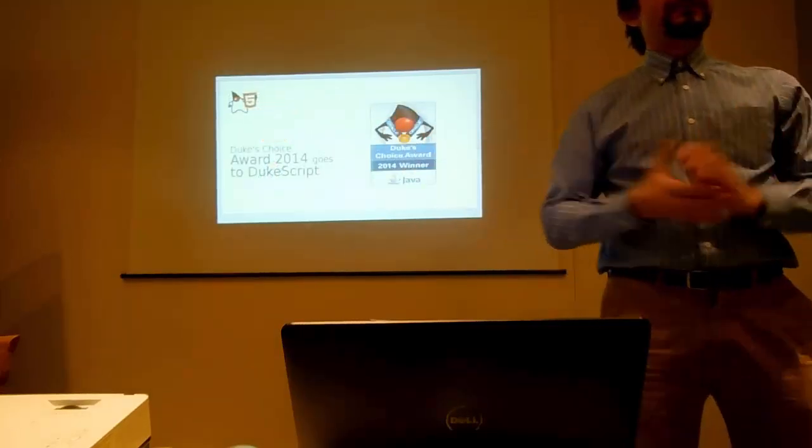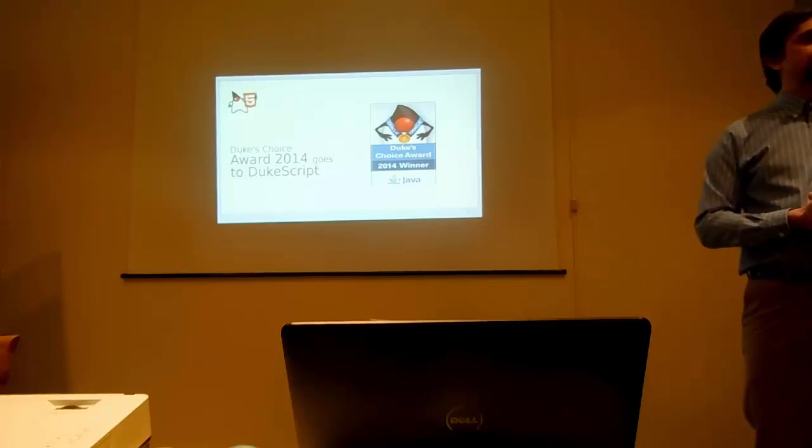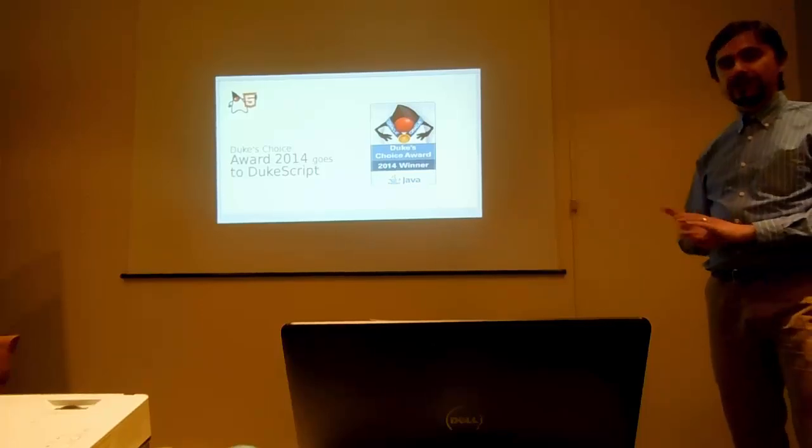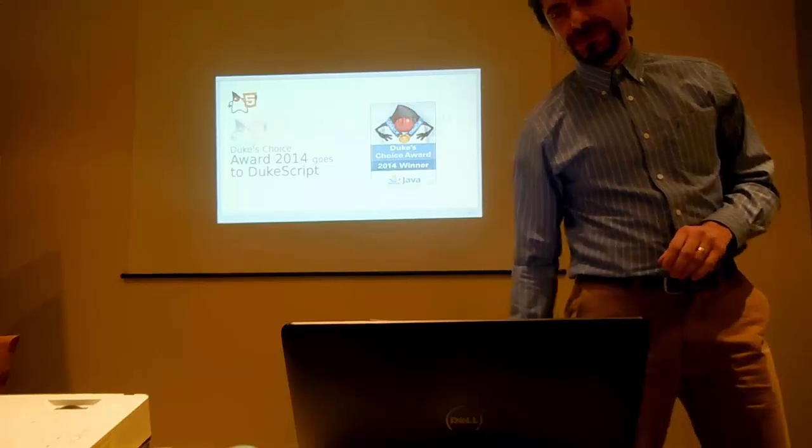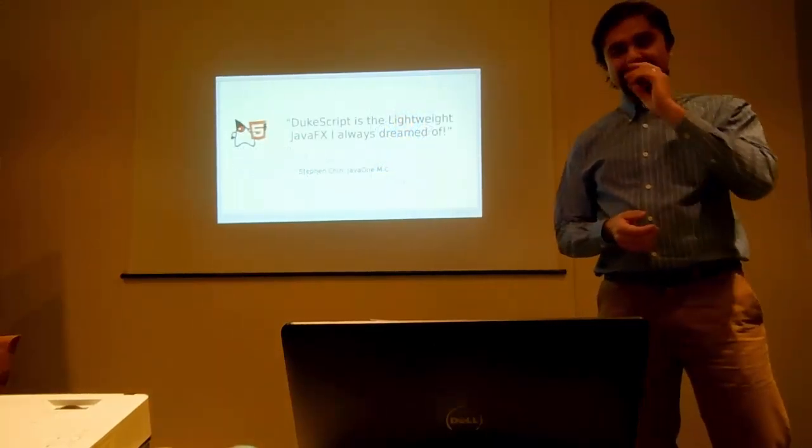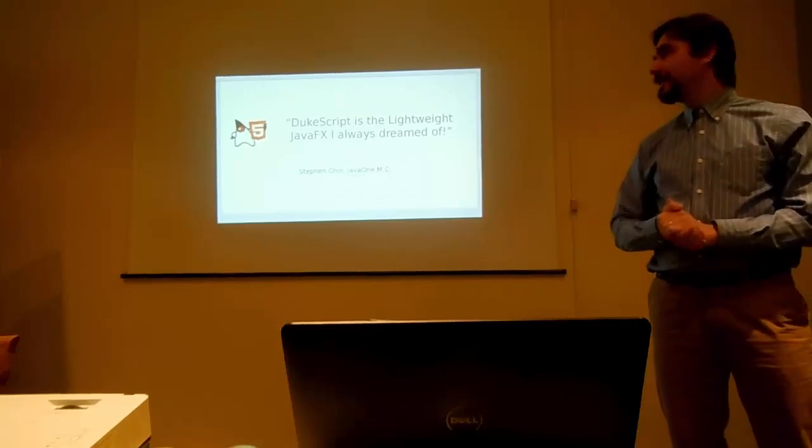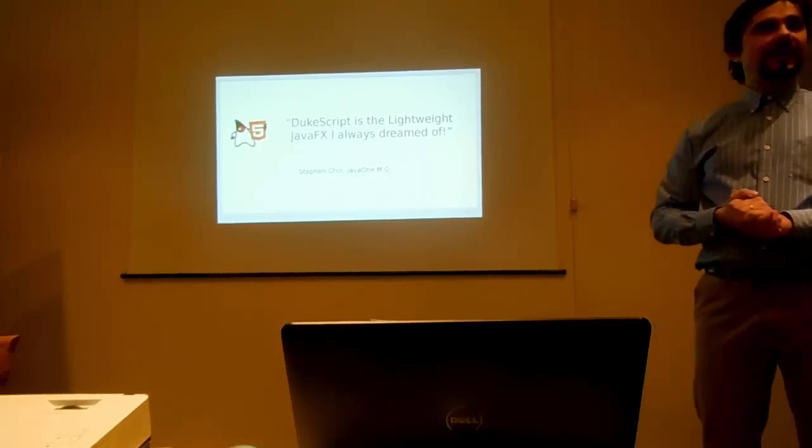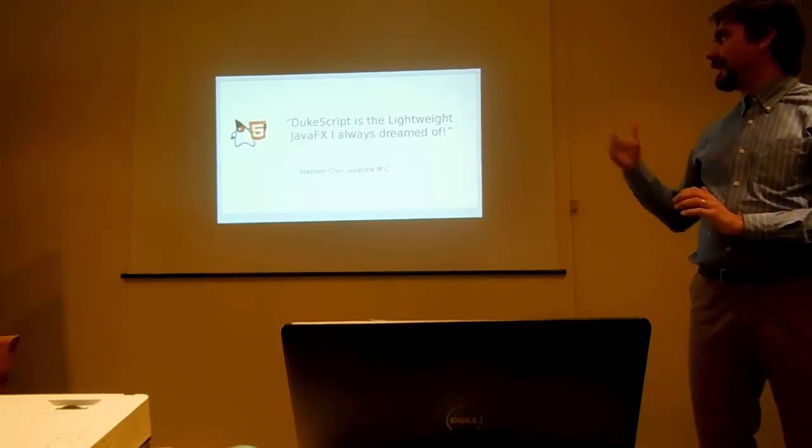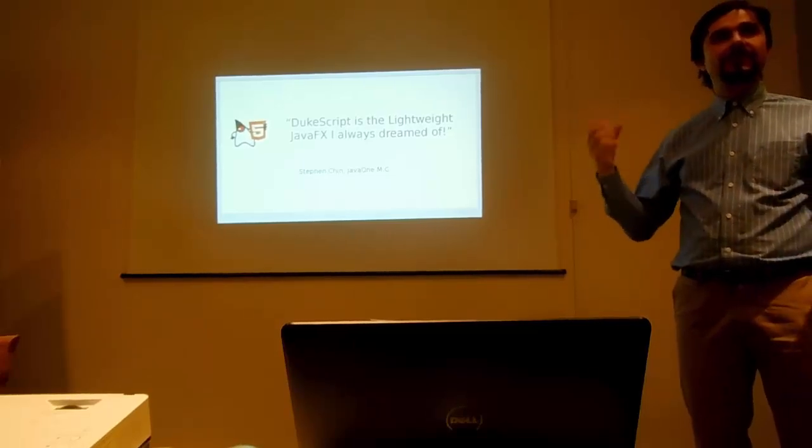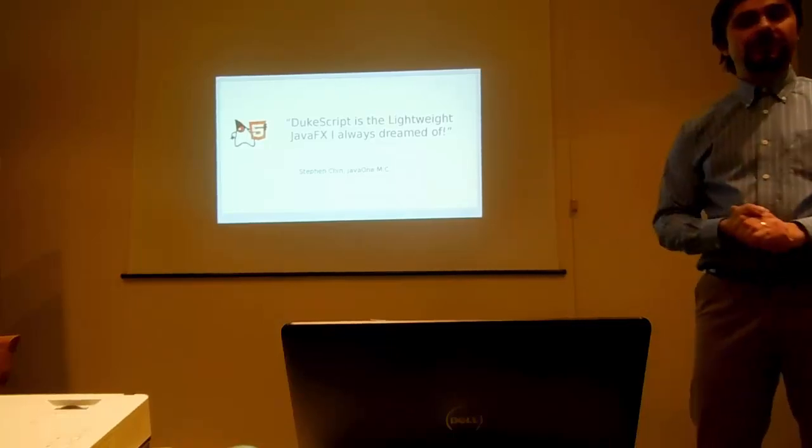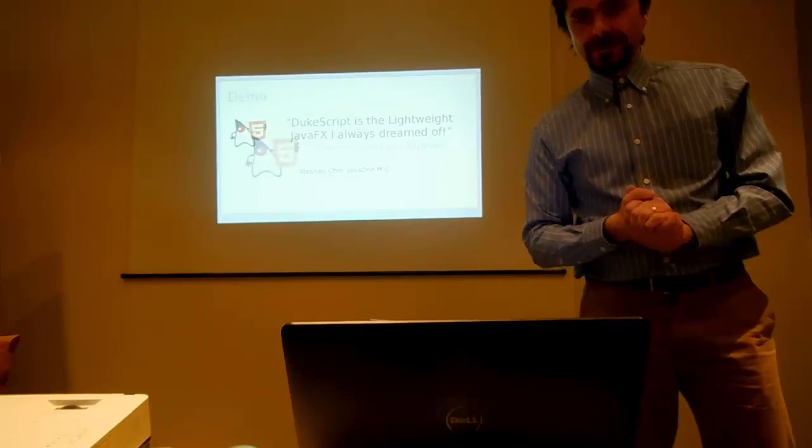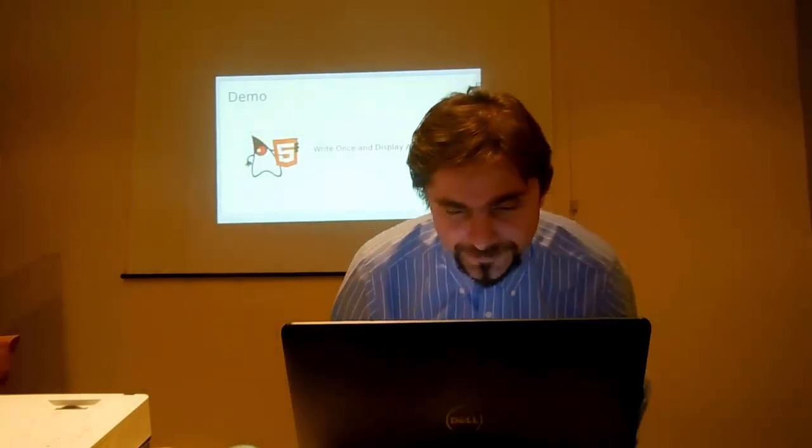And Toni Epple picked that work up and created the term DukeScript. And he basically was awarded at last JavaOne with an award for the biggest contribution to NetBeans community. And even the JavaOne master of ceremony, Stephen Chin, gave him a quote that DukeScript is the lightweight JavaFX, the lightweight UI library he was always dreaming of. So, enough of talking and I should probably do a demo.